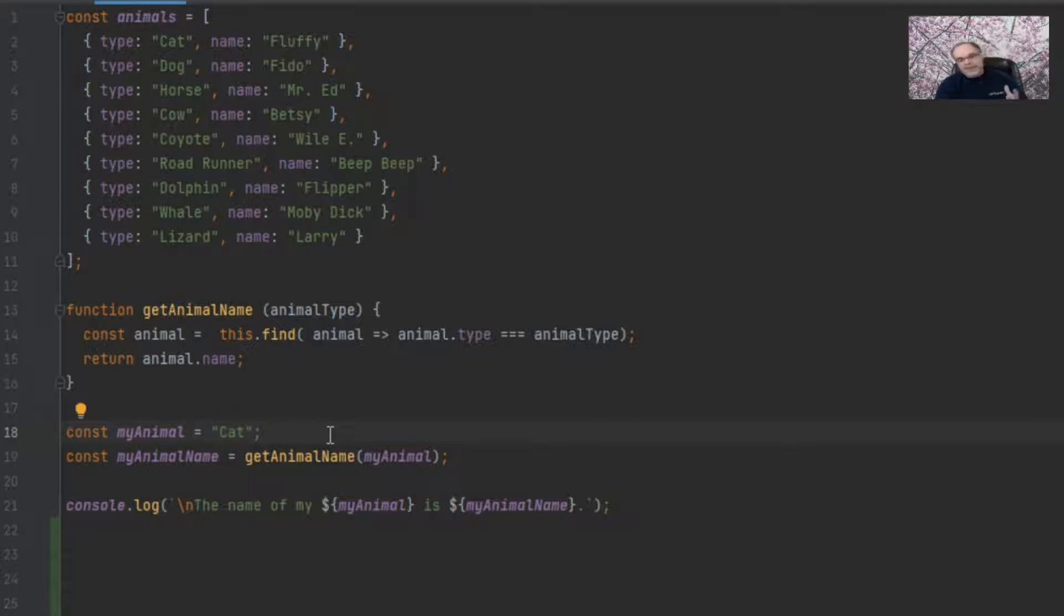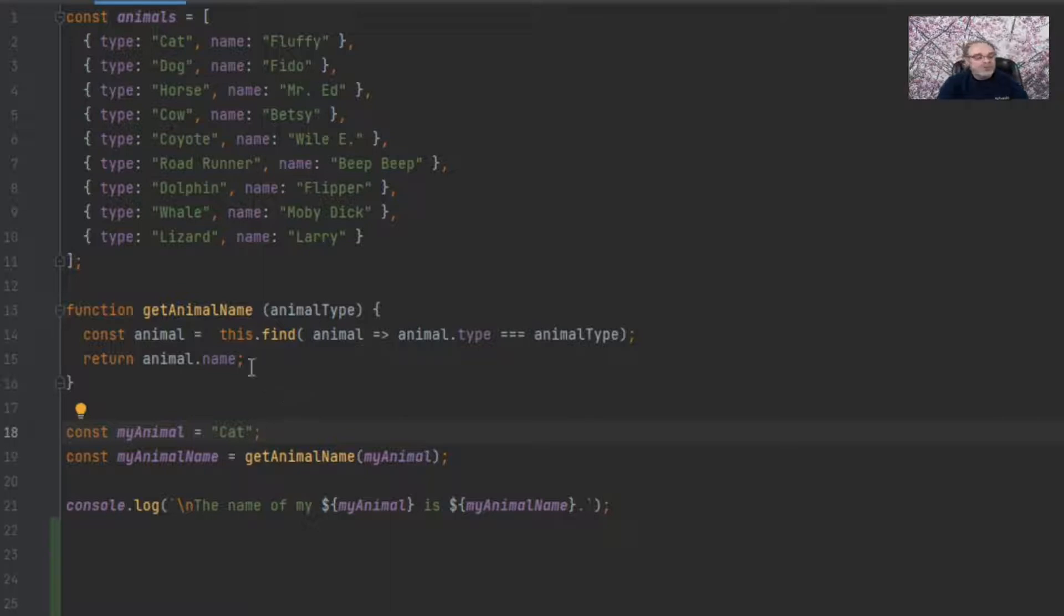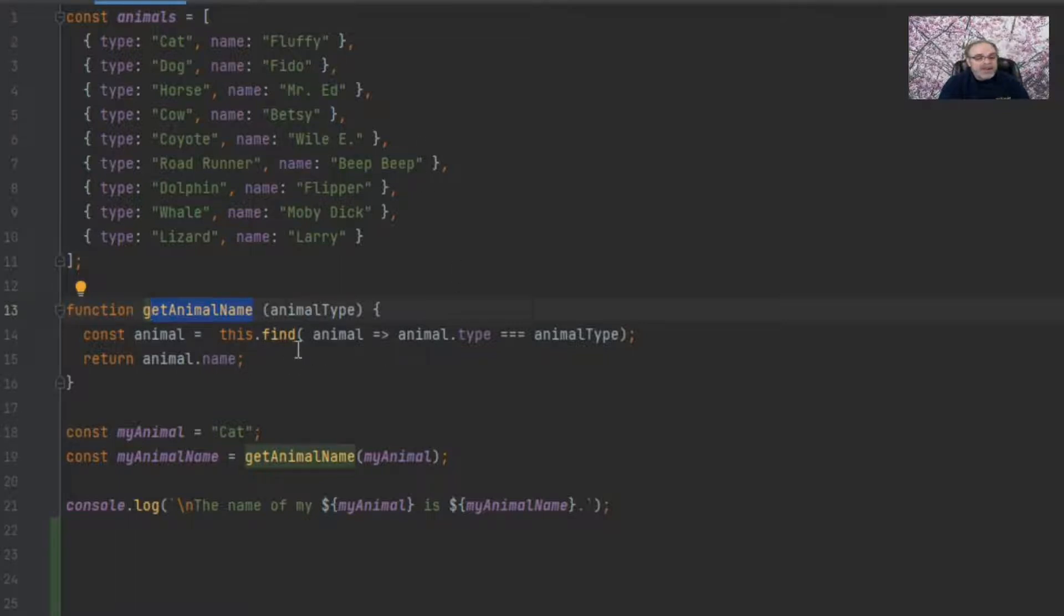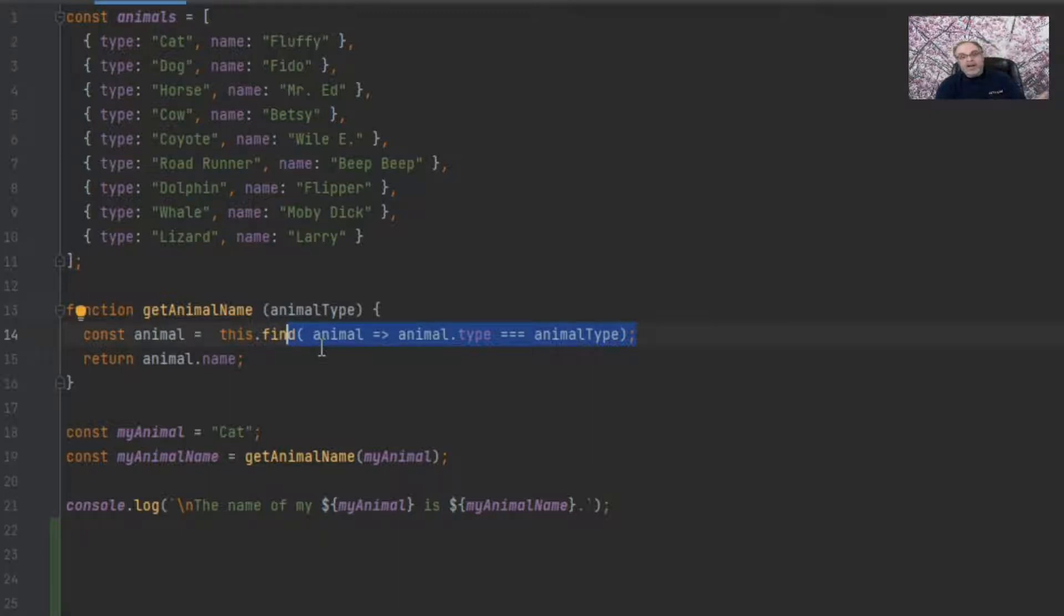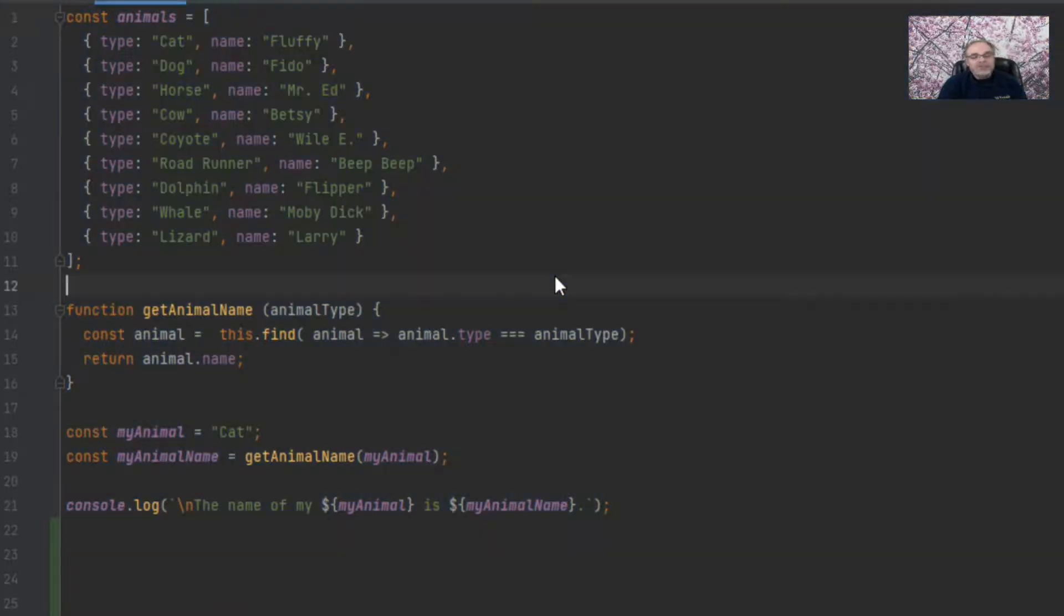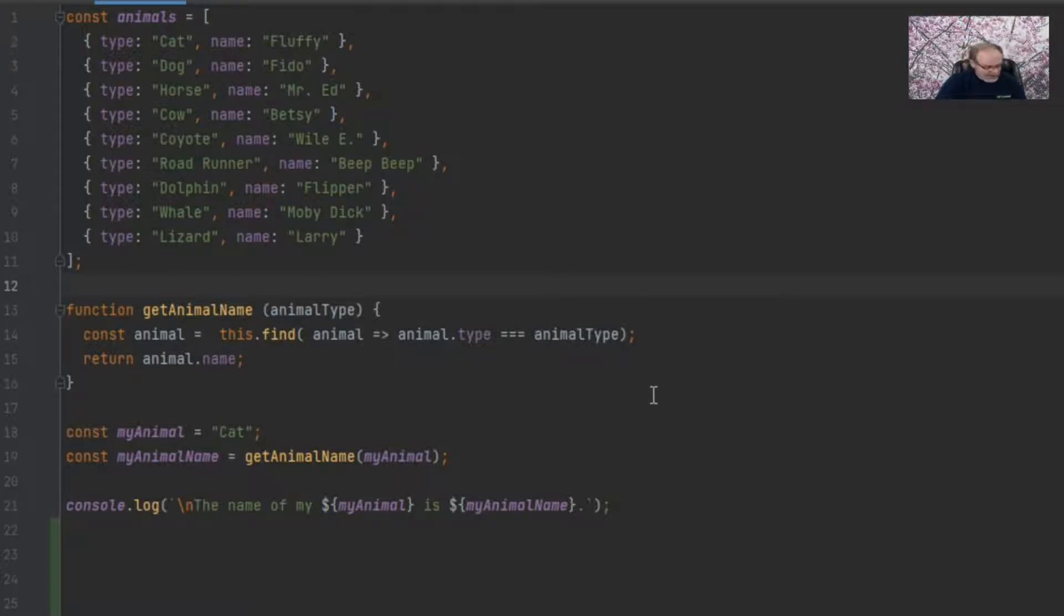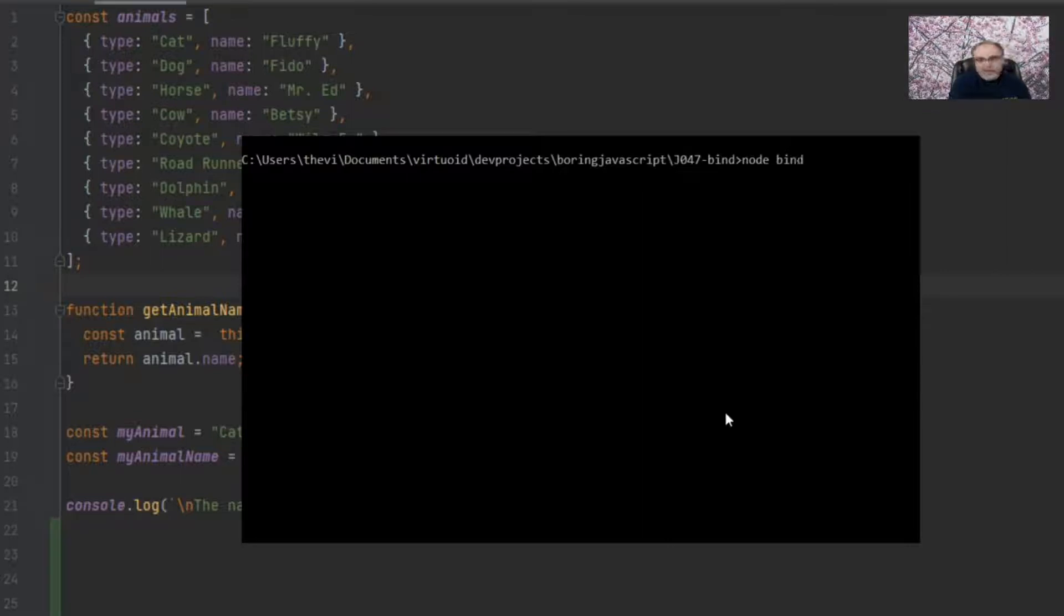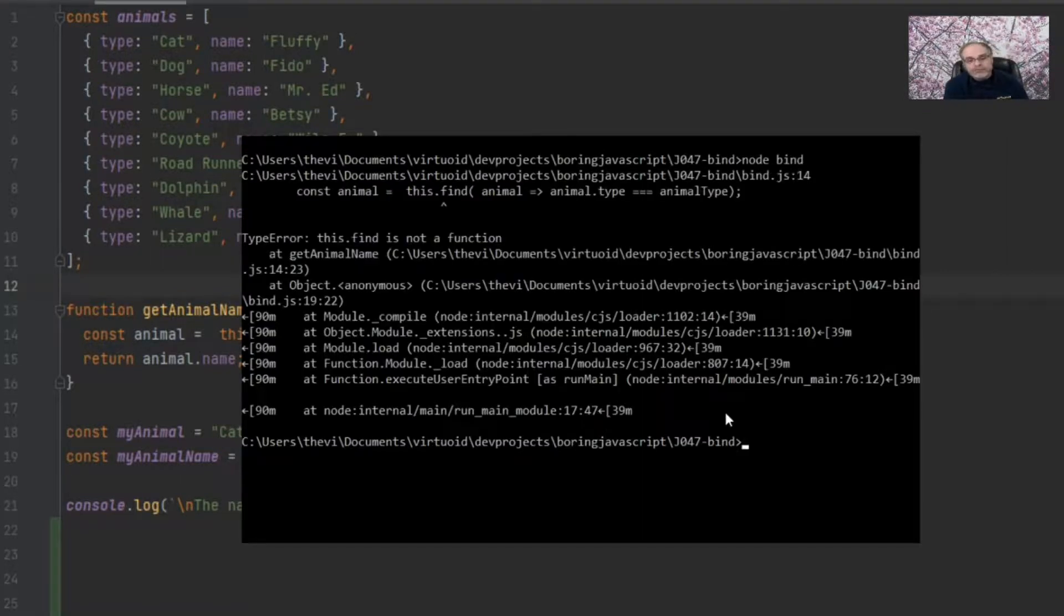So what's weird about this function, and you normally don't want to program it this way, but this is just for demonstration purposes, is that on line 14 here, I'm saying the animal is equal to this.find. So what getAnimalName is expecting is that its this argument is going to be some sort of array. And it's going to call the find method to be able to find the animal type. Real simple. But the problem is in this context right here within Node, this is equated to the global object. So there is no find method here. So if I was to run this right now, let's flip over to Node and type in Node bind, it should blow up on us. And it sure did.